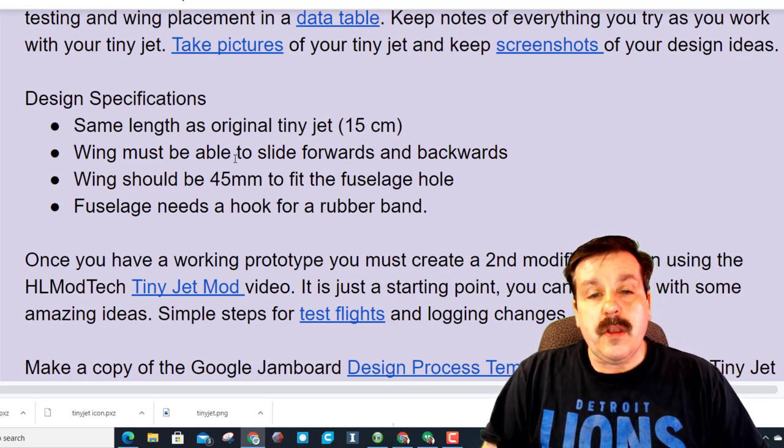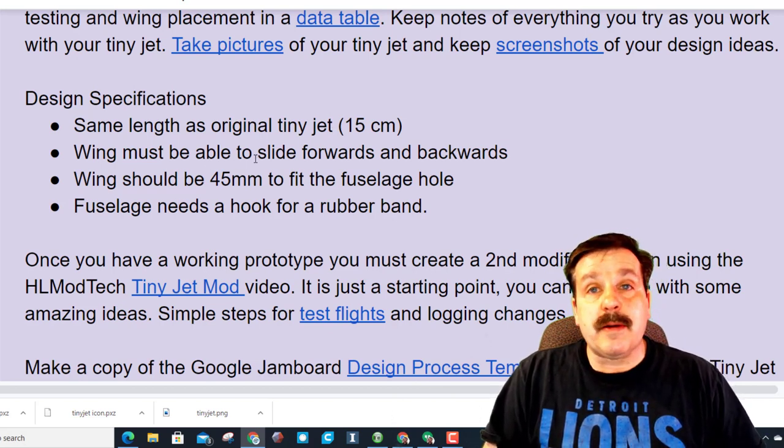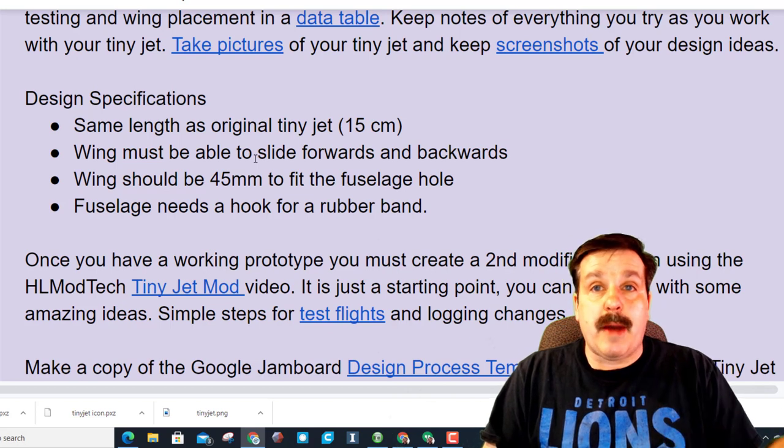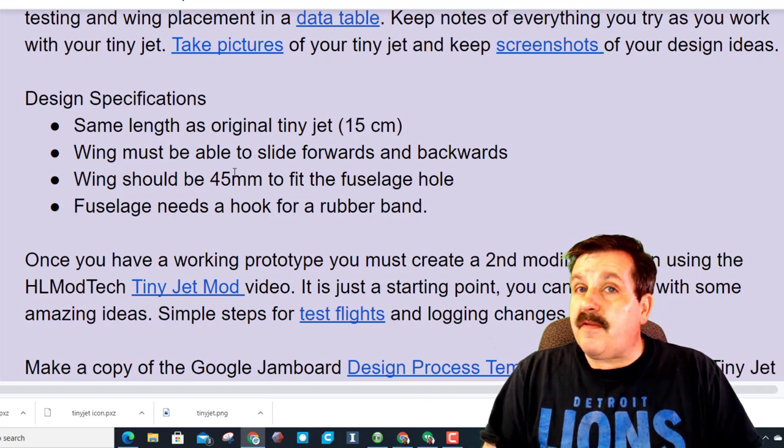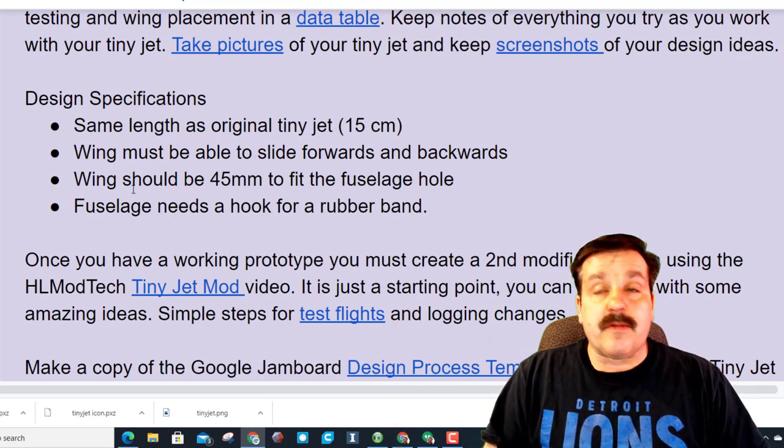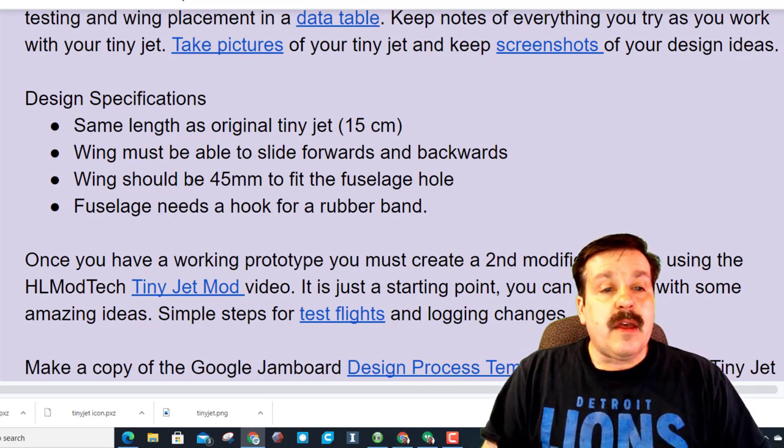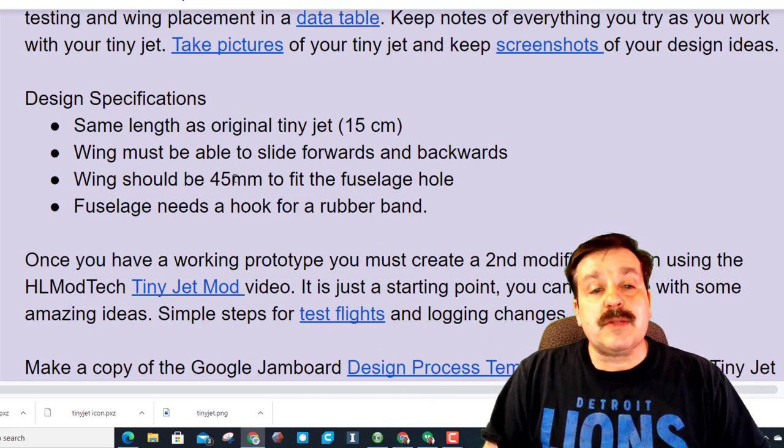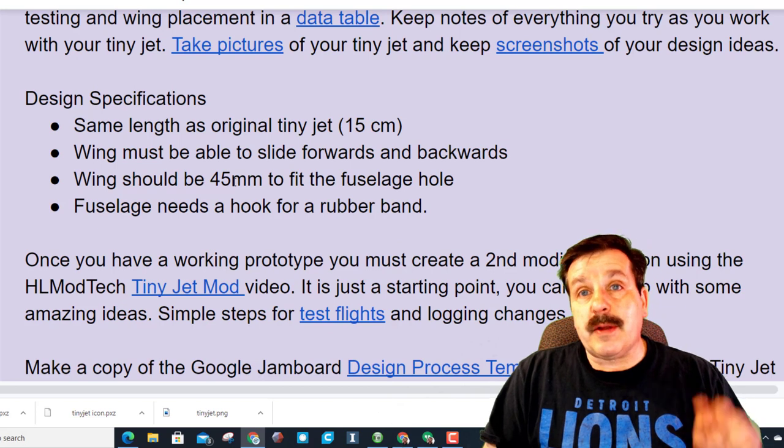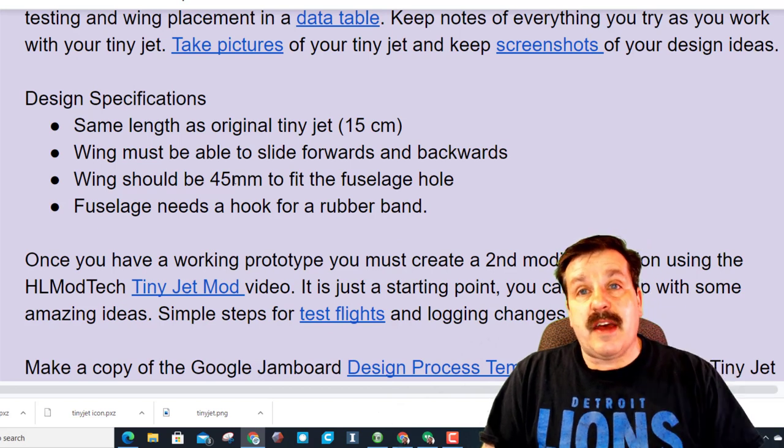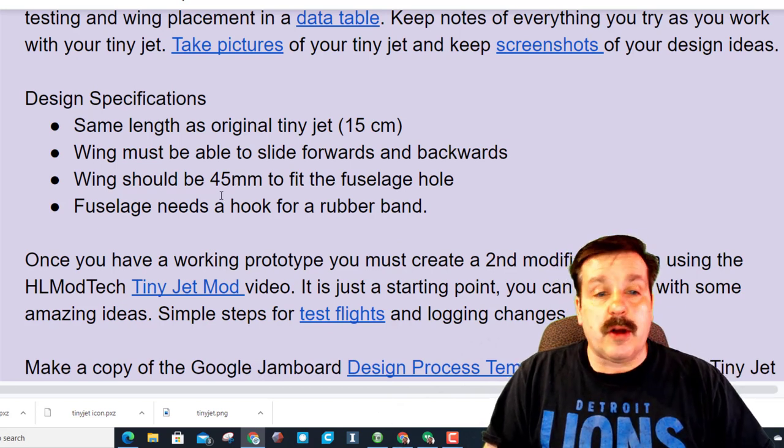The wing must be able to slide forward and backward so you can find the correct center of gravity. And then the wing must be 45 millimeters to fit in that hole. If you make them larger it doesn't work unless you've got an angle, then you can twist it to get it in there.